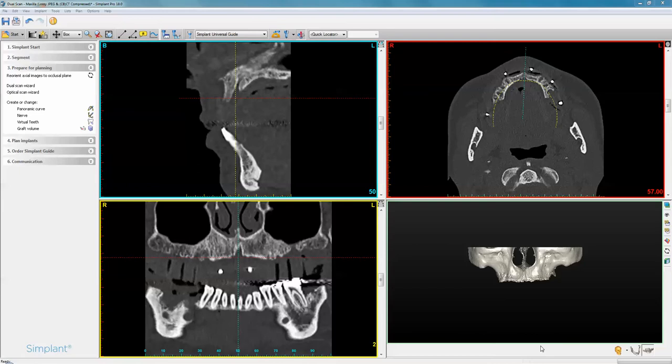The first scan is of the patient wearing radiolucent dentures with radiographic beads attached to it. The second scan is of the denture on its own — you take the denture out of the patient's mouth with the radiographic beads still attached and place it in the CBCT scanner.